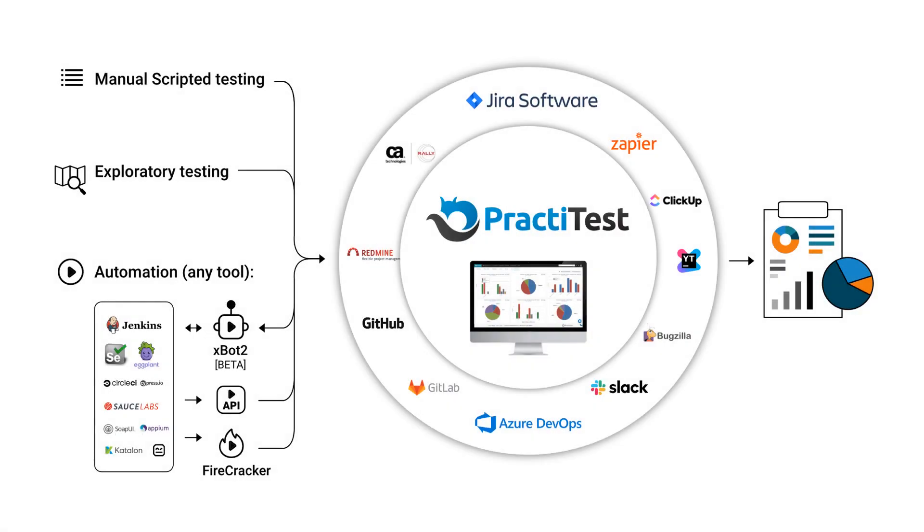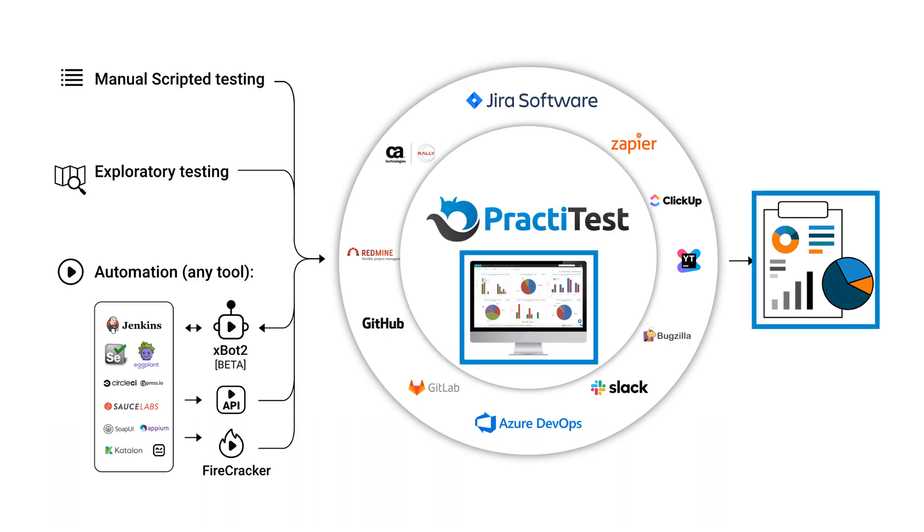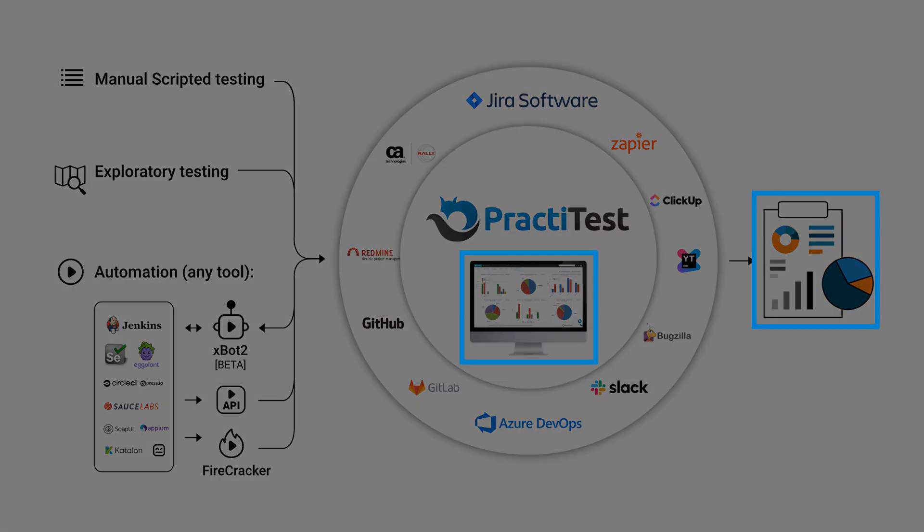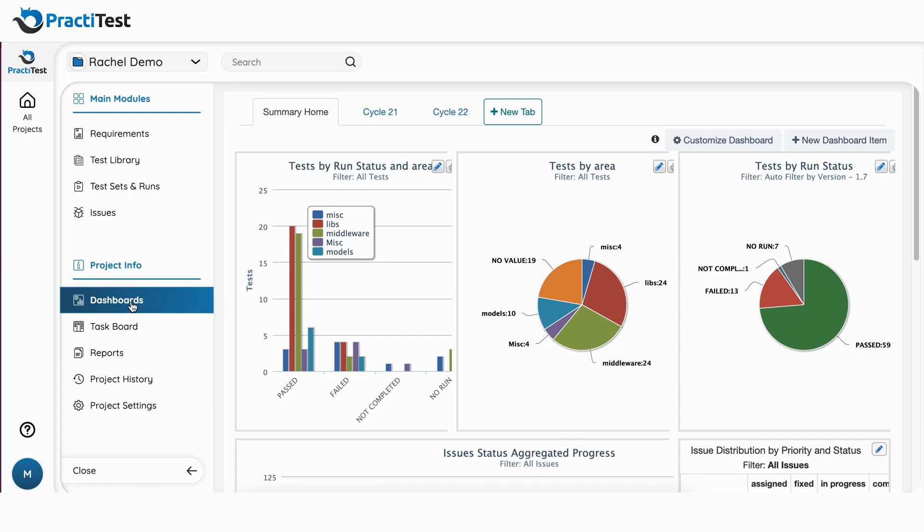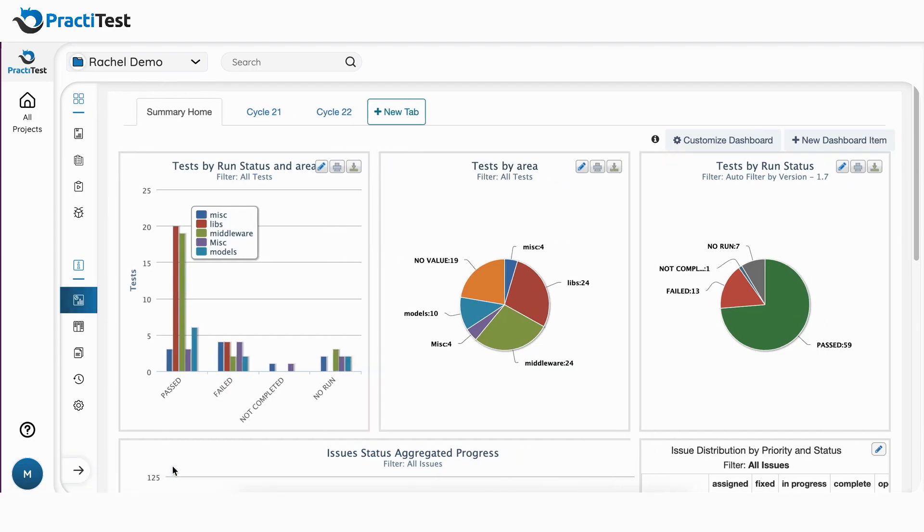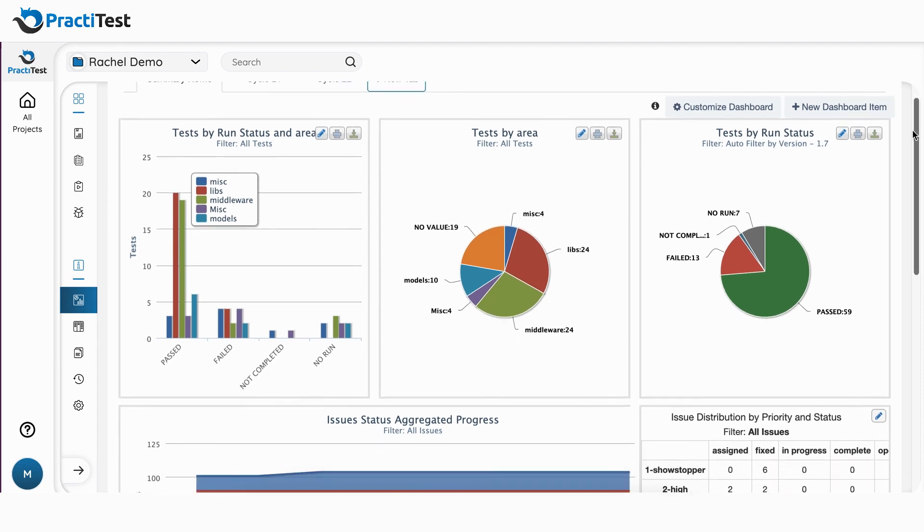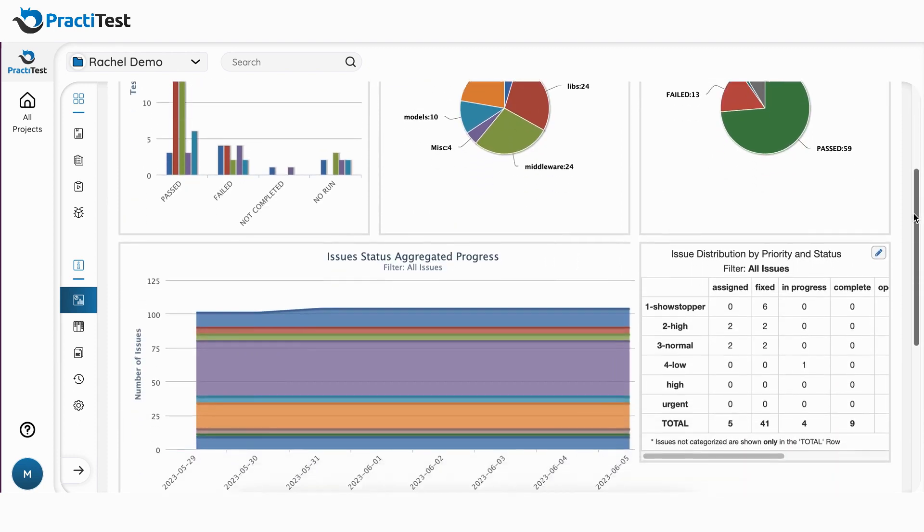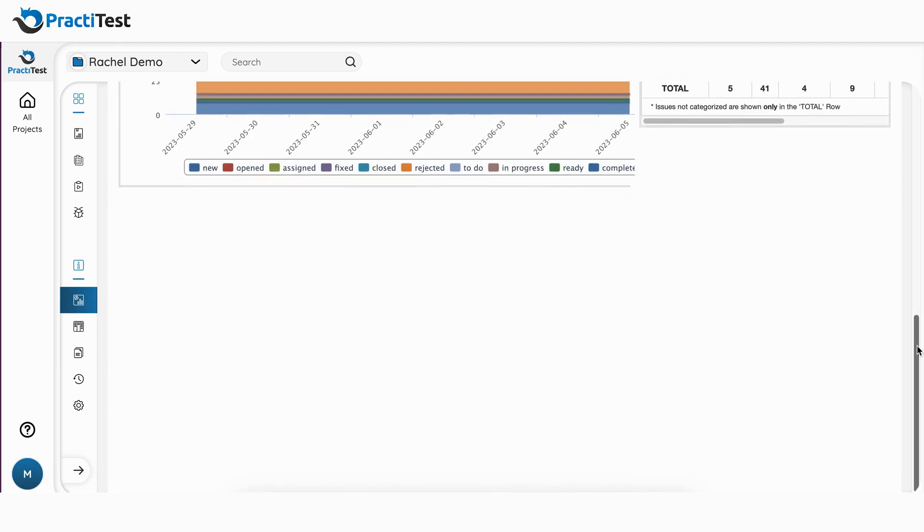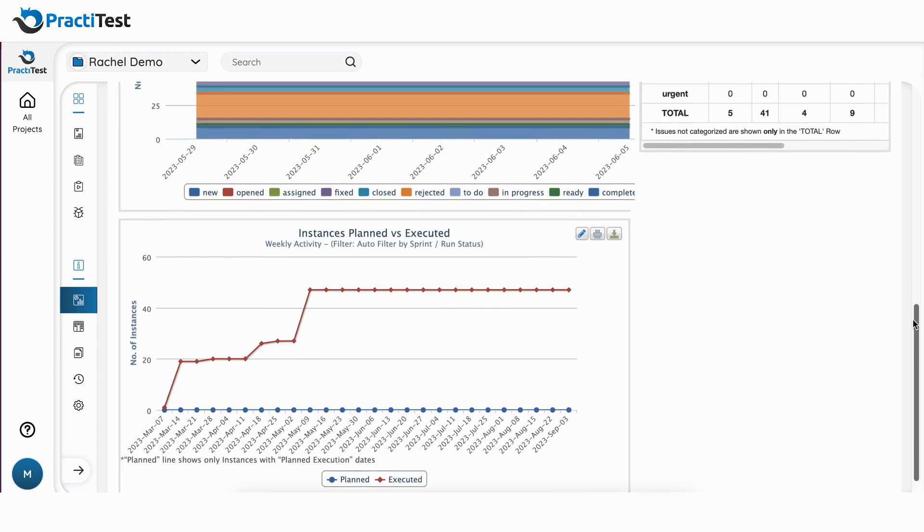Based on this unique data organization, you can visualize your data in various ways to present clear real-time data to the relevant stakeholders. Let's start with dashboards. Dashboards are live graphs, charts, and tables that present your testing data.